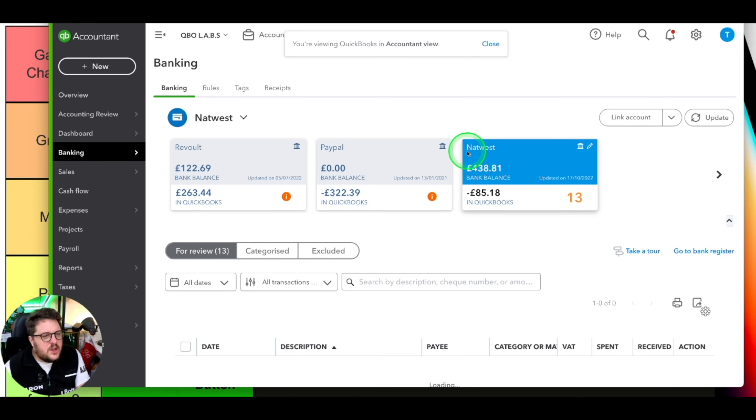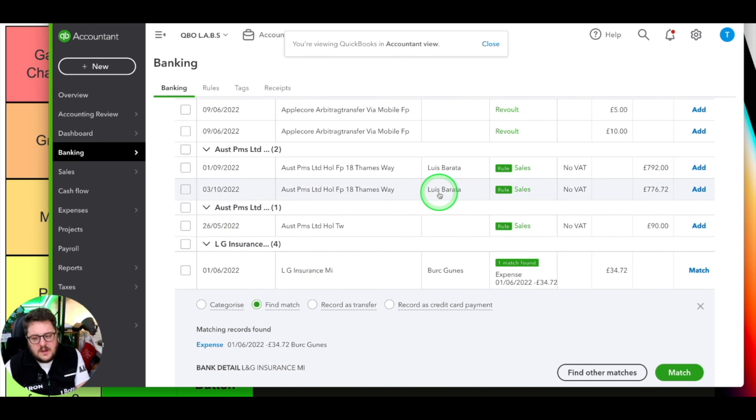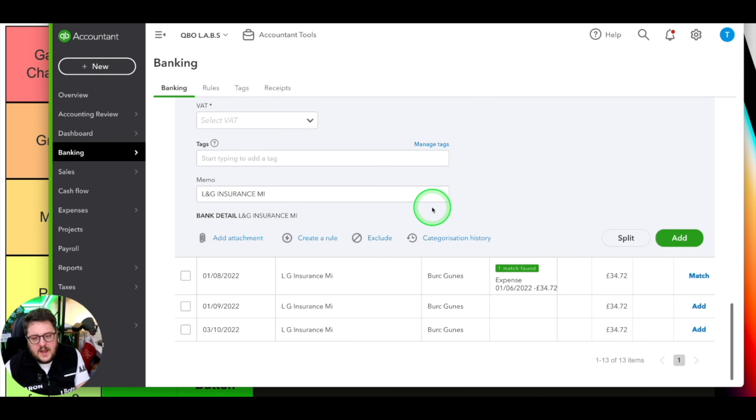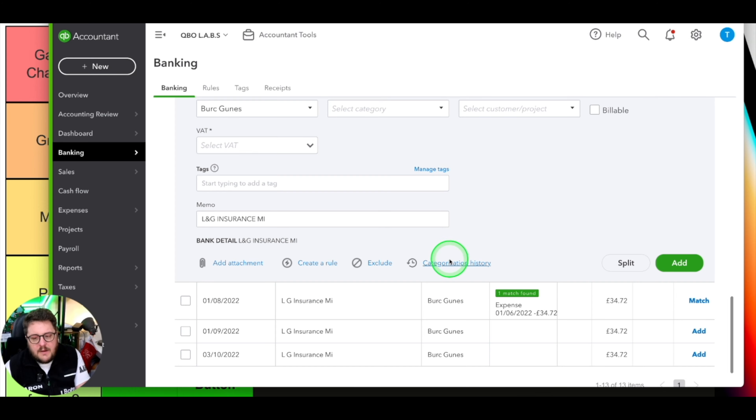The next feature was categorization history in the banking area. If I go into a transaction and a supplier has been set, I now have the option for categorization history - it looks back at what people did in the past with that particular transaction and gives insights into where you should put it, showing the last used and most used category. This really helps clients and staff put things consistently in the right place. If something's gone to the wrong place consistently, it's so much easier to spot and correct. Big thumbs up from us.